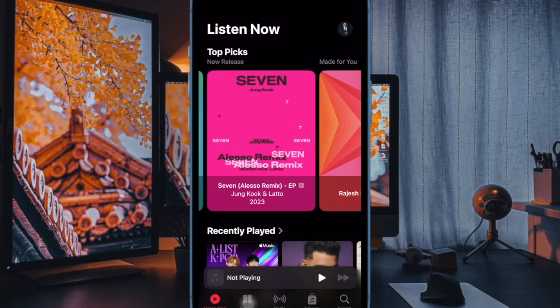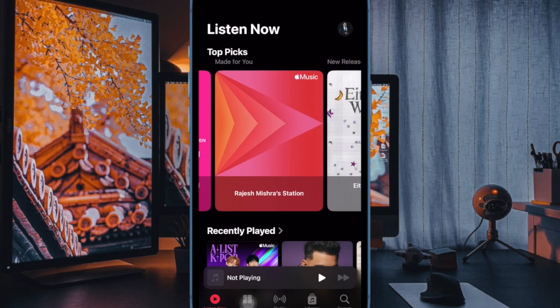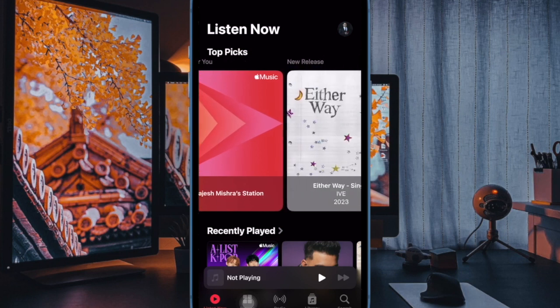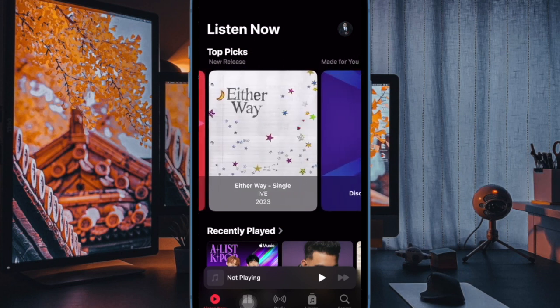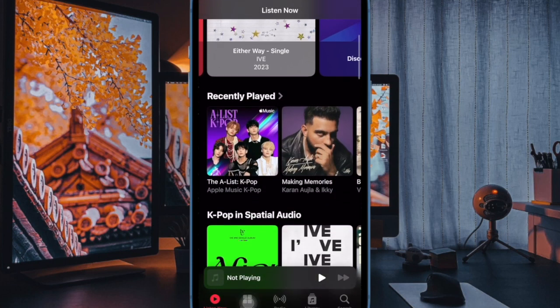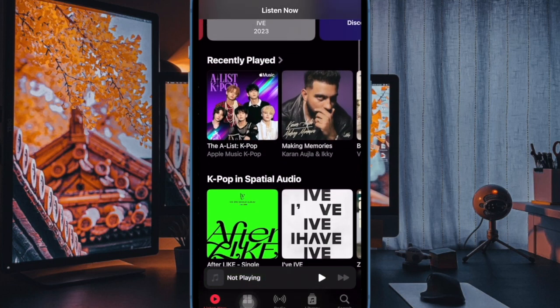Hi friends, what's up, this is our key phone 360 reader. It's time to learn how to add custom artwork to Apple Music playlists on iPhone and iPad.